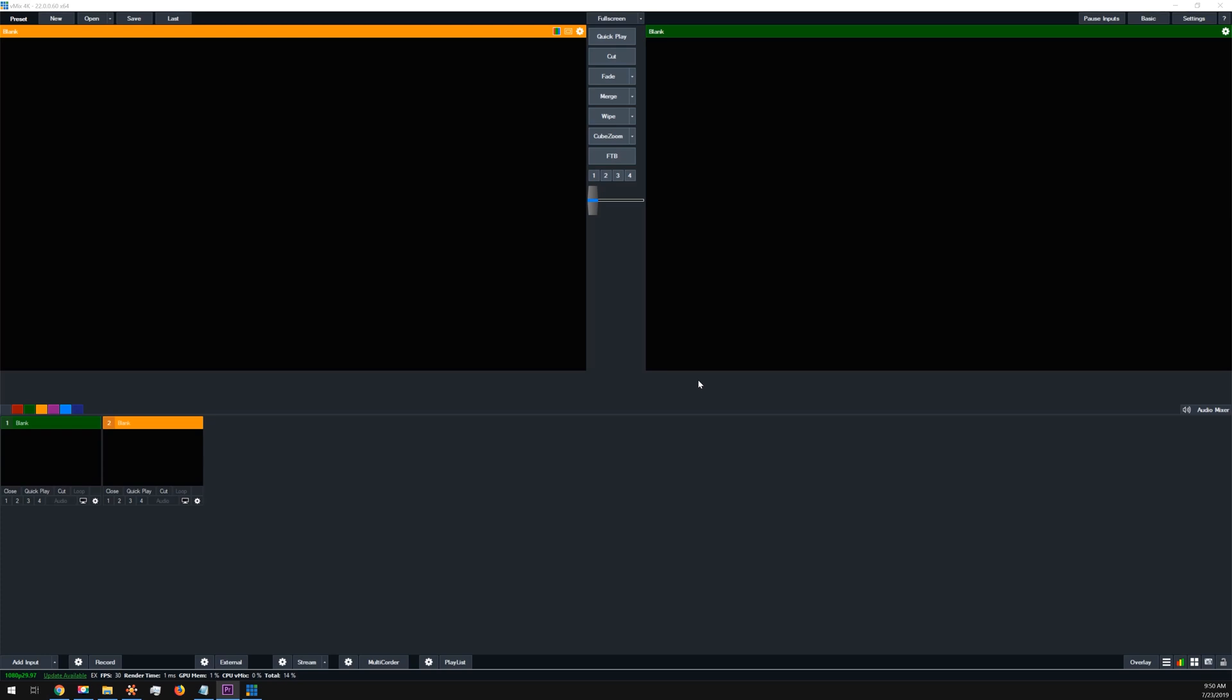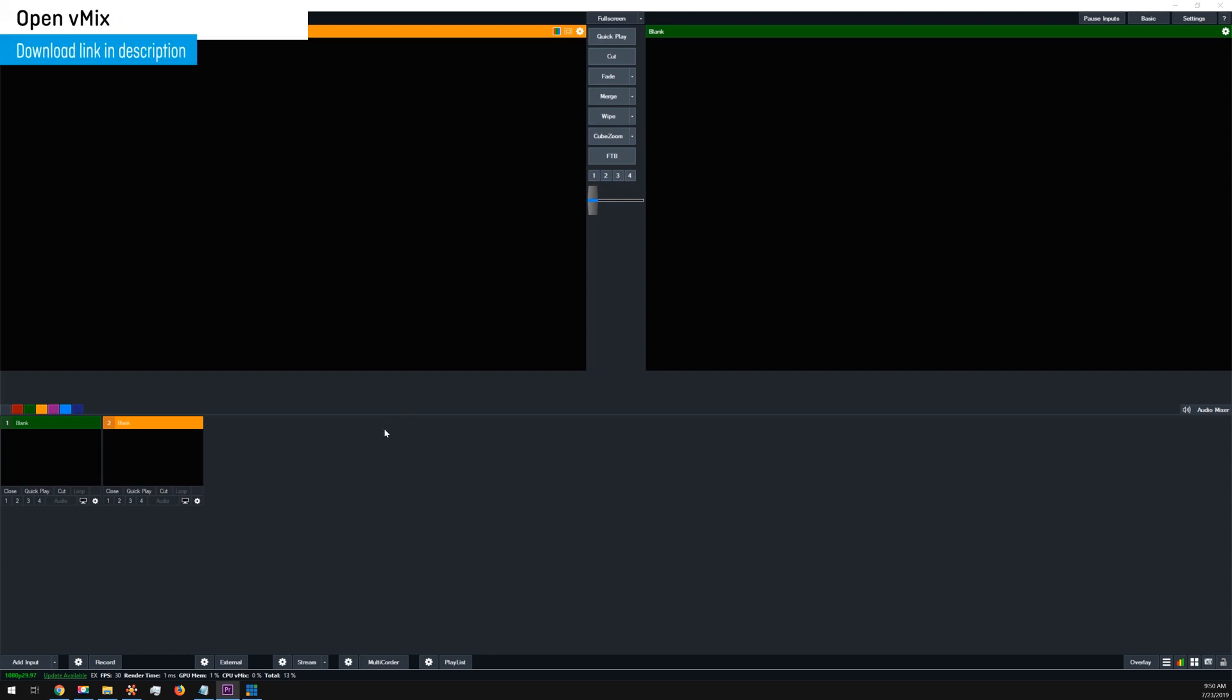The first thing you'll have to do to get your singular overlays into vMix is to open up vMix. If you don't have a license, click on the link in the description to download a free trial. Alright, go ahead and open up vMix.